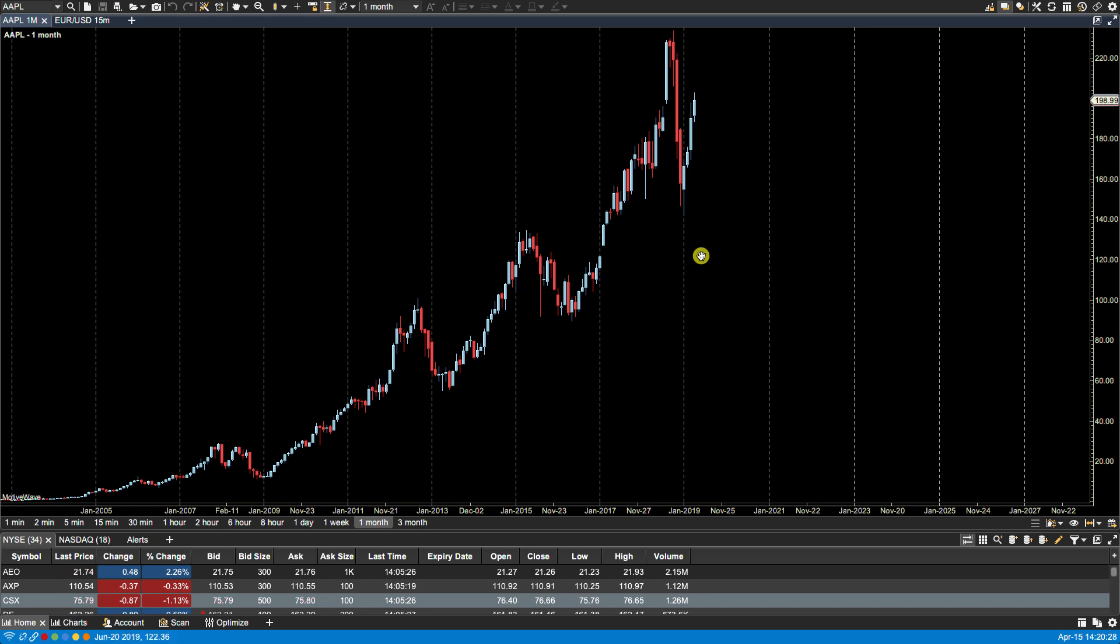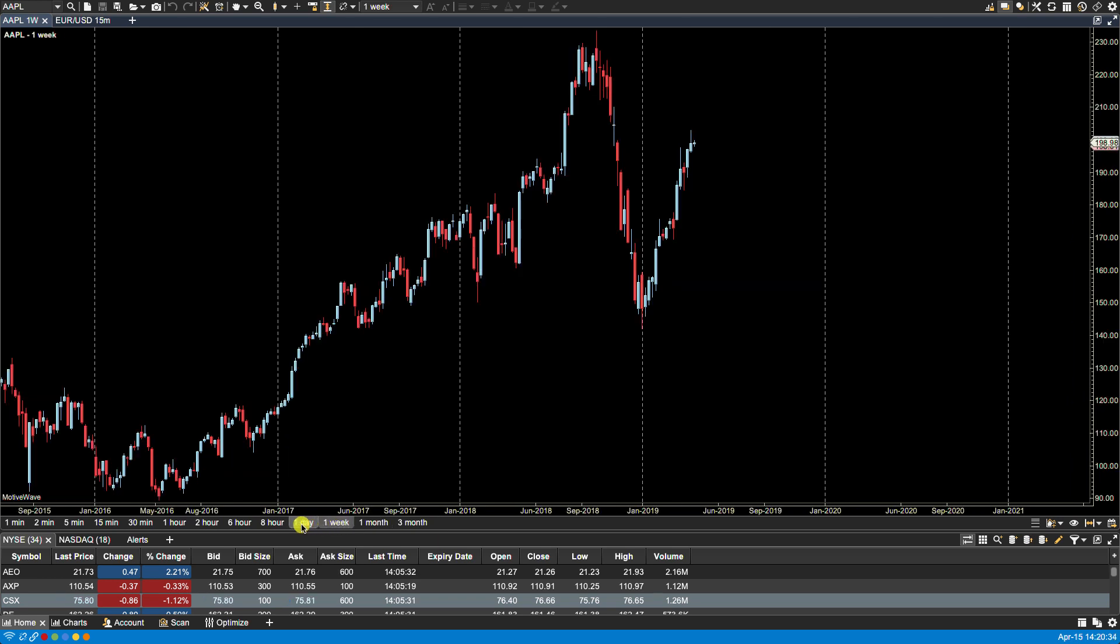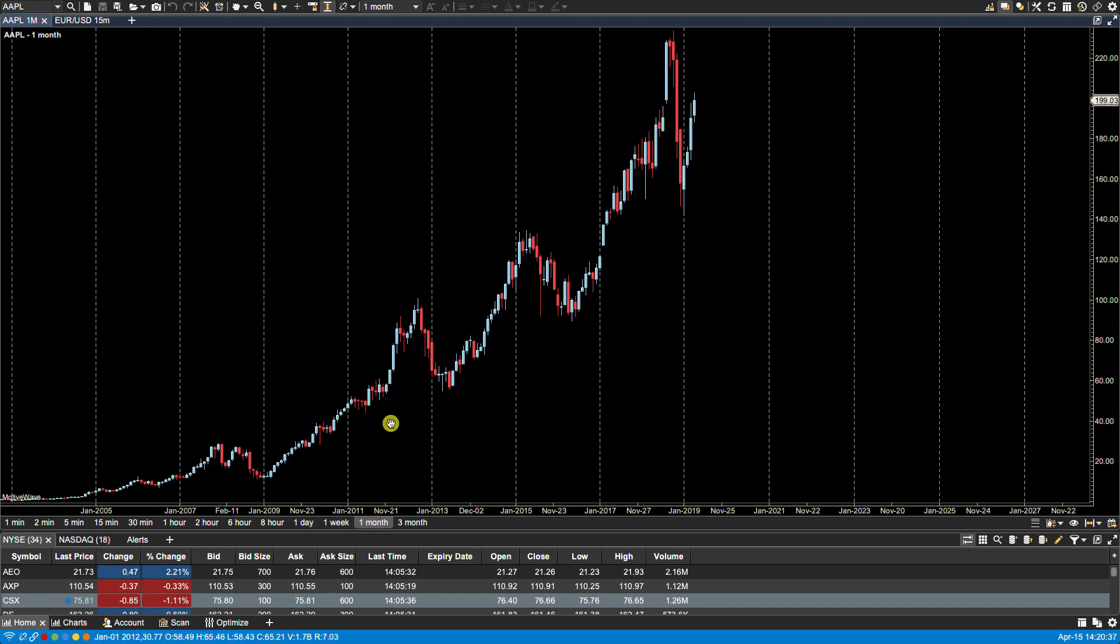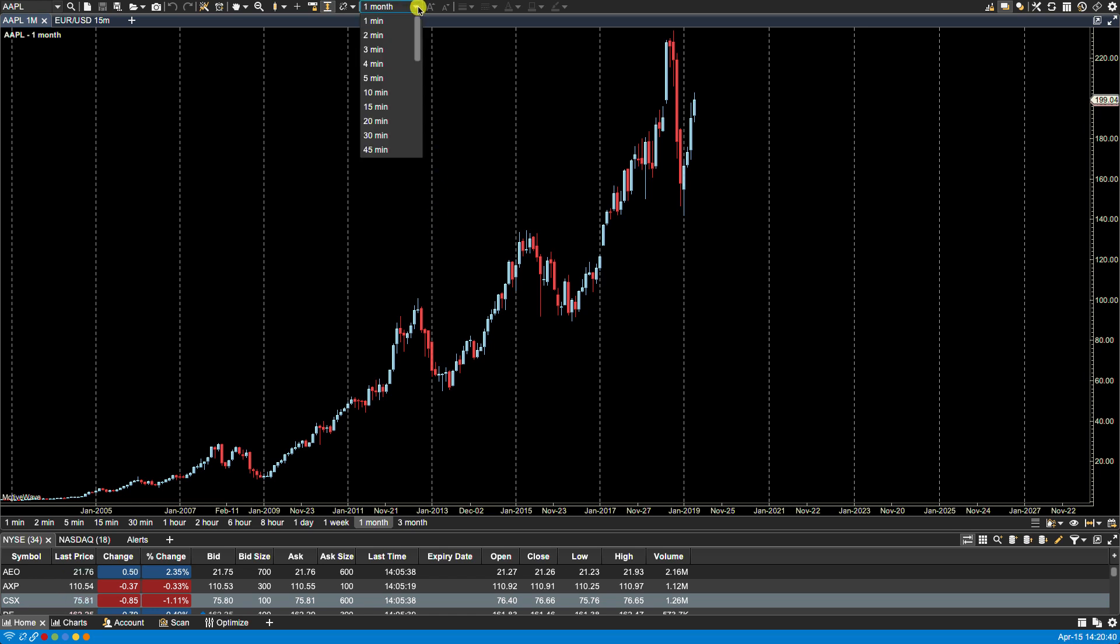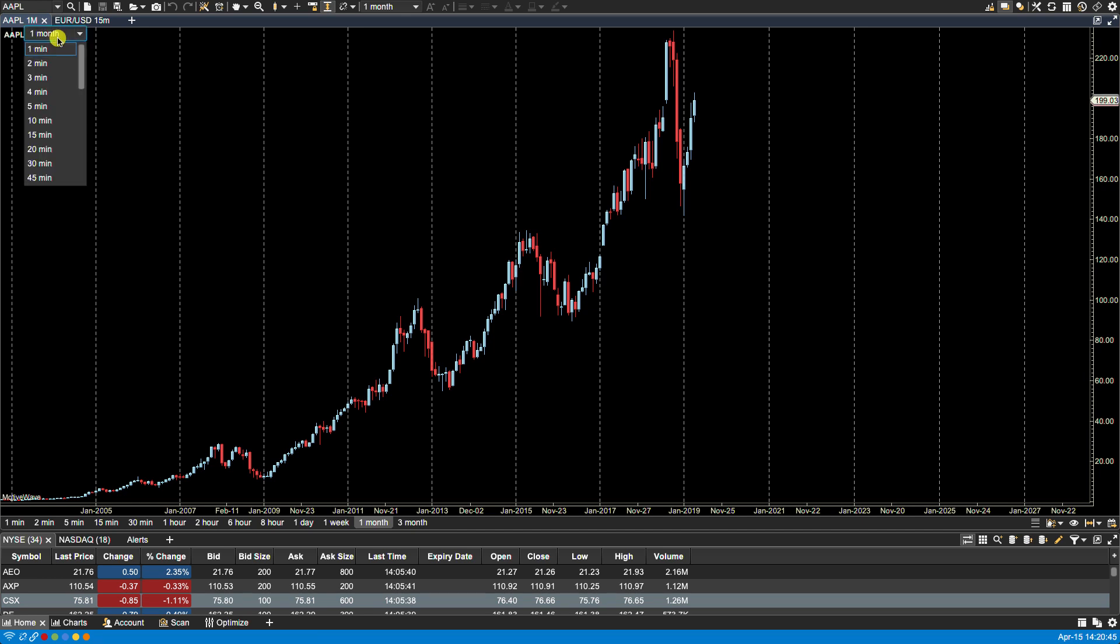The most convenient way is to use the bar size selector found at the bottom of the chart here, where you can simply click on any of the tabs to change the bar size. You can also use the bar size dropdown found in the toolbar, or the bar size dropdown found right next to the symbol in the upper left-hand corner of the chart.